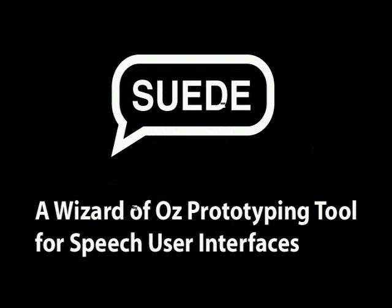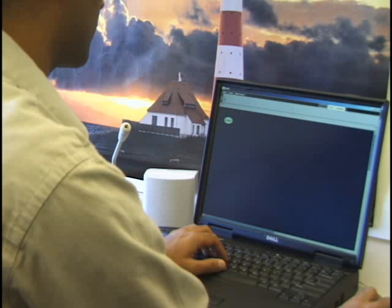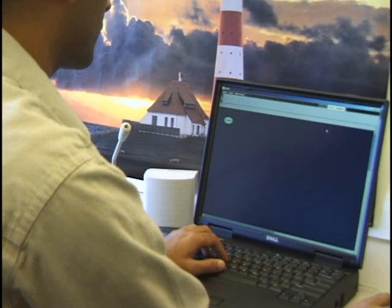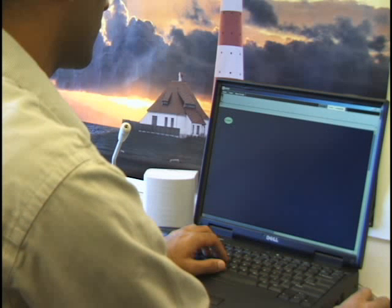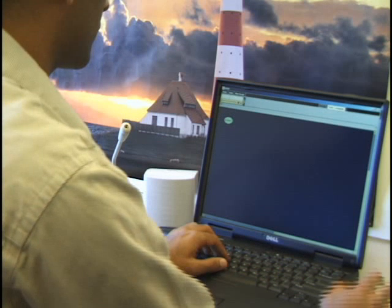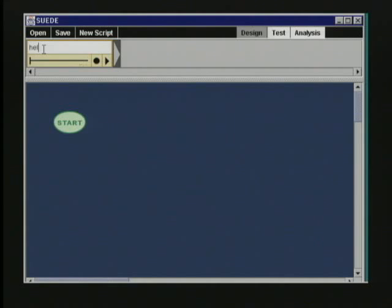Suede is a speech user interface prototyping tool employing a card metaphor and Wizard of Oz technique. The designer begins by creating example scripts with orange system prompts and green user responses.